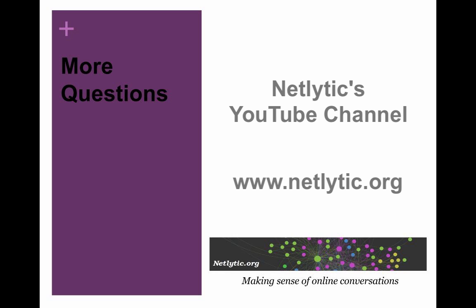For more information on how to use Netlytic, please visit our YouTube channel. Documentation can also be found on our website.